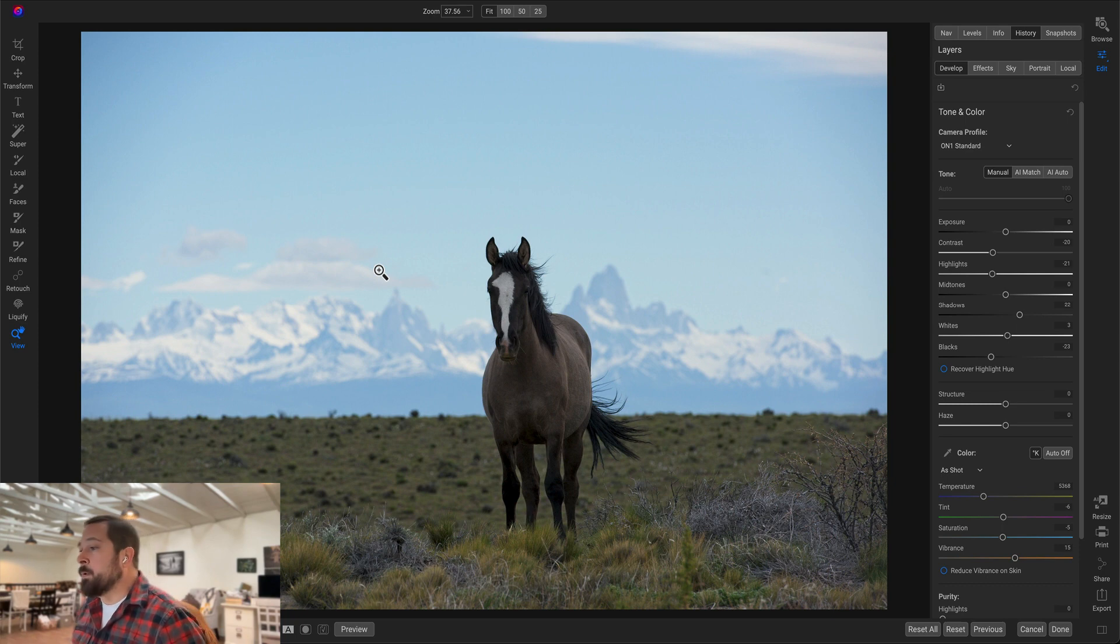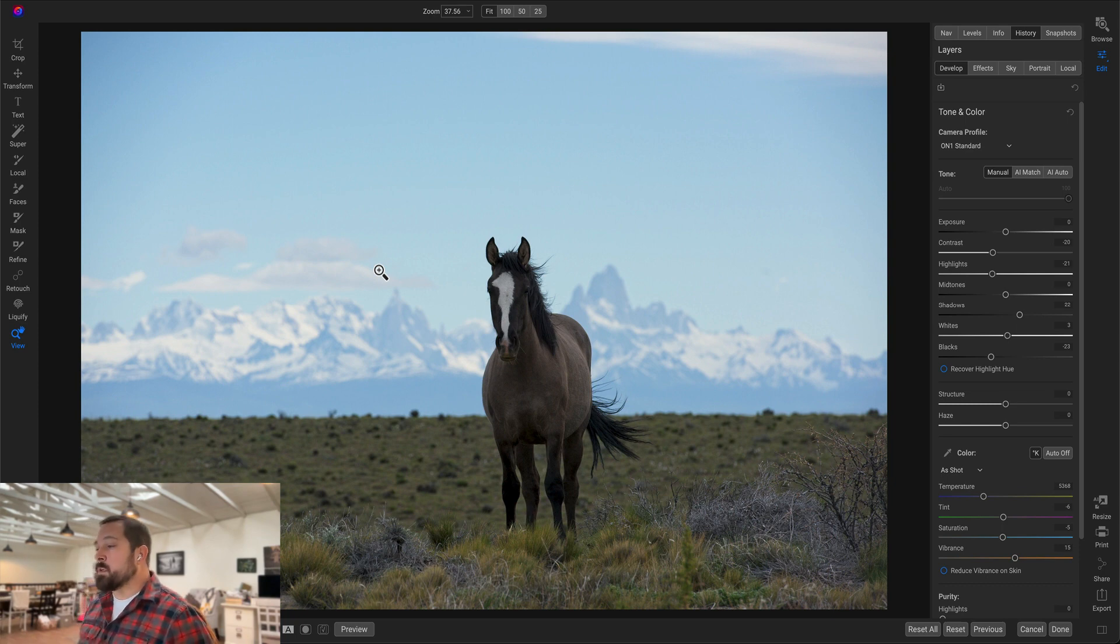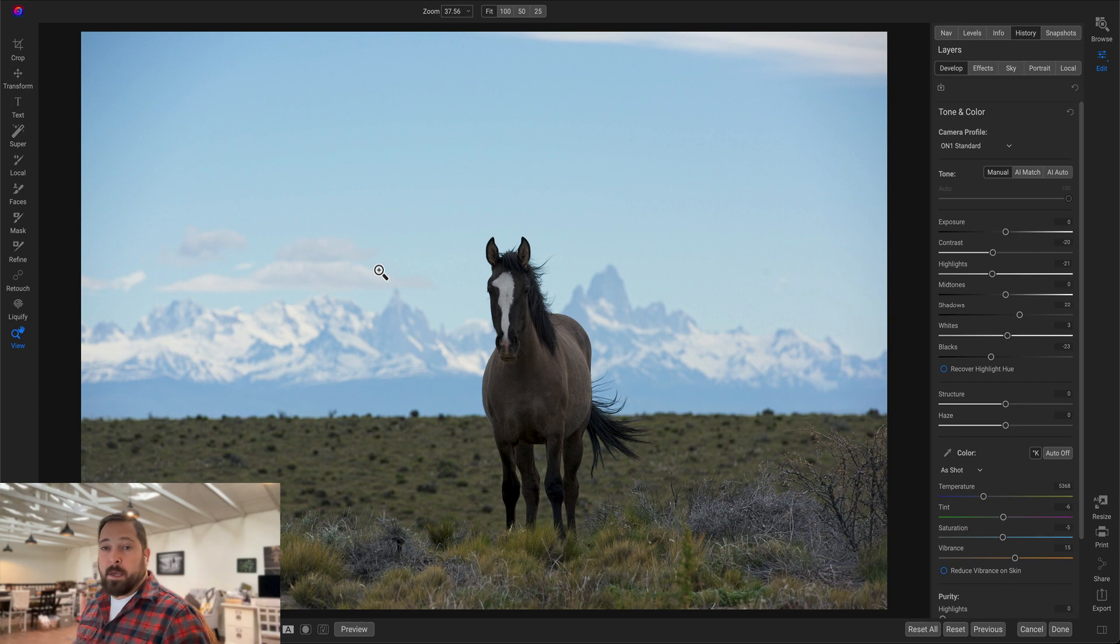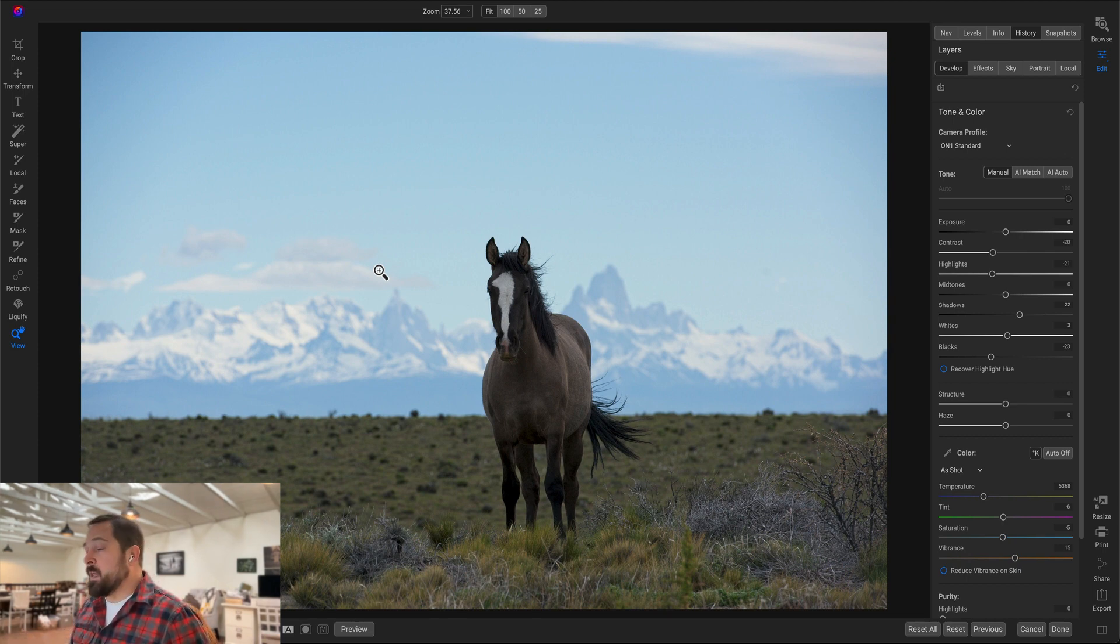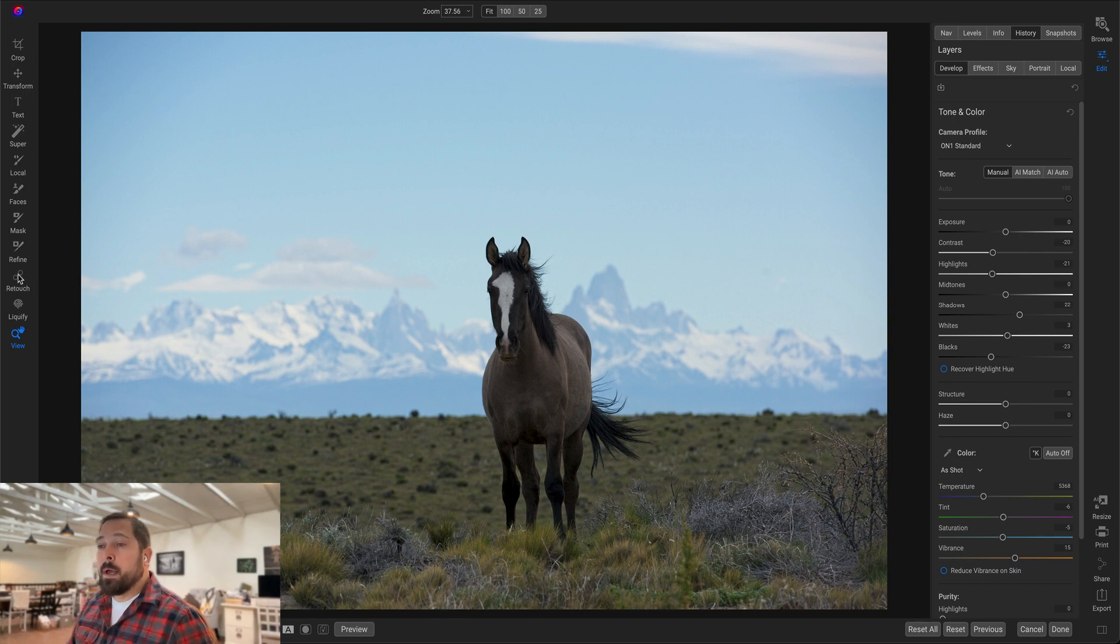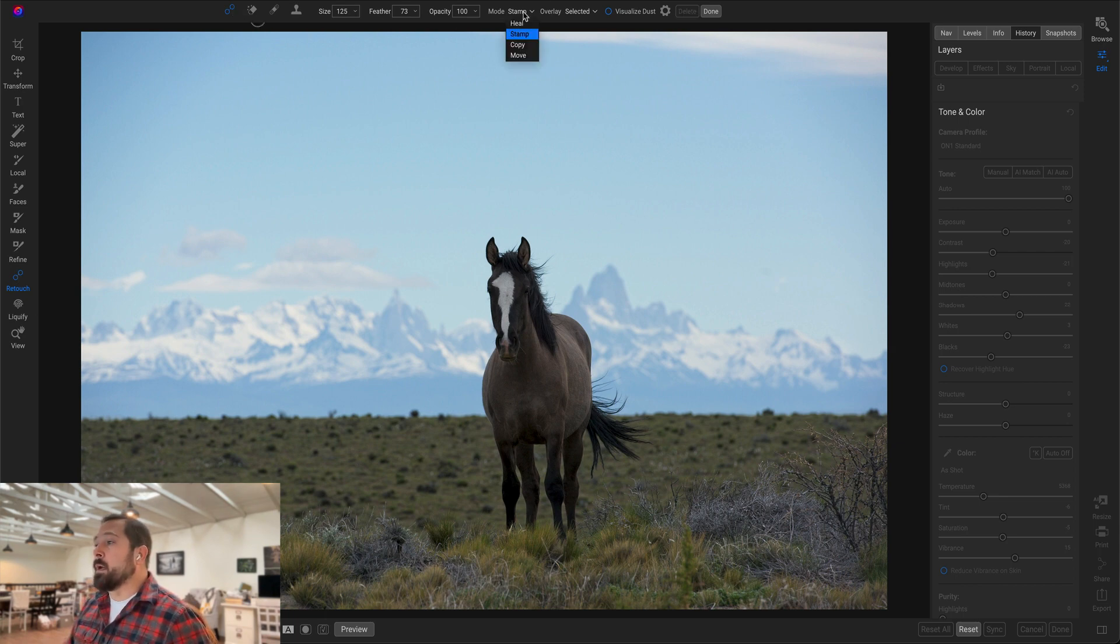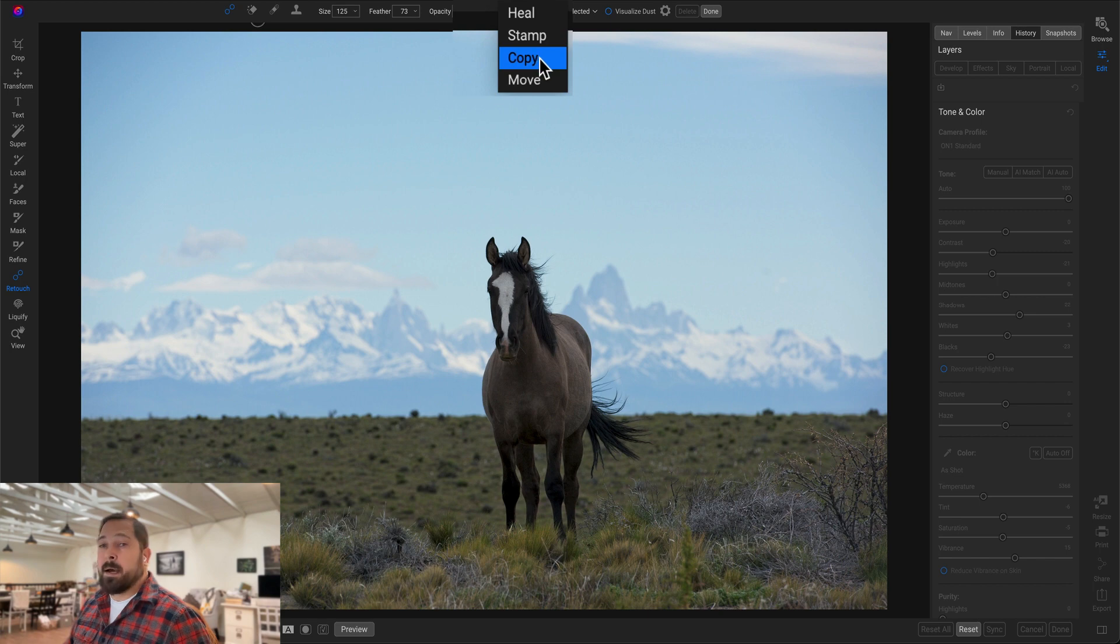Let's use this photo as an example. This horse looks so lonely. I bet he'd like to horse around with another horse, so let's make a copy of the horse so that he has someone else to play with. So here's what we're going to do. I'm going to grab the retouch tool, make sure I've got the healing brush selected, and up in the mode selector, I'm going to grab the copy option.